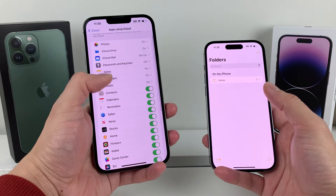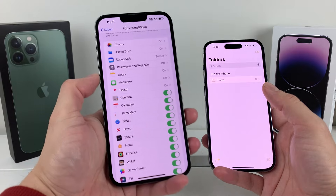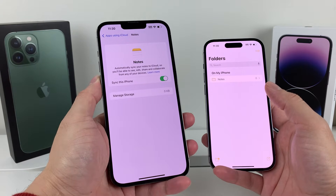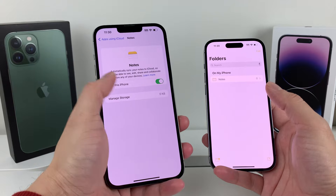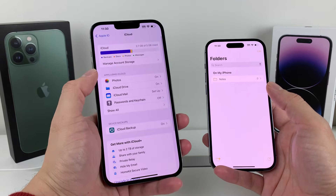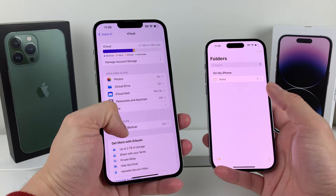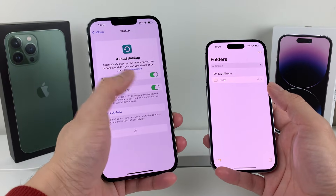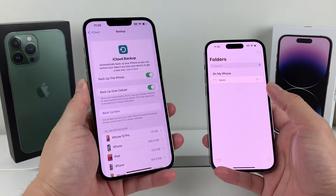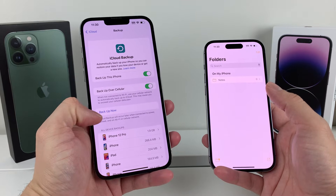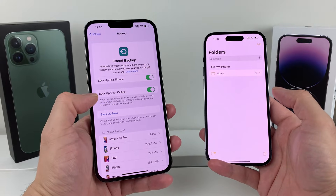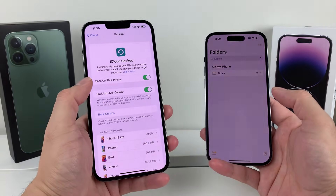There's a bunch of things, but as you can see there's an option for Notes. Make sure this is turned on so it syncs to this iPhone. While that is on, the next thing you want to do is also go ahead and check your iCloud backup, and make sure that it is backing up this phone. If you haven't backed up your phone, you can also do a backup now to make sure your notes are syncing to iCloud.